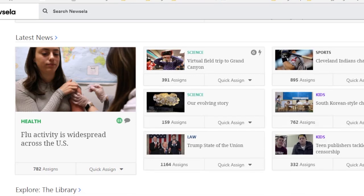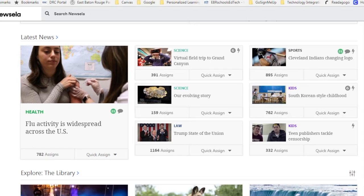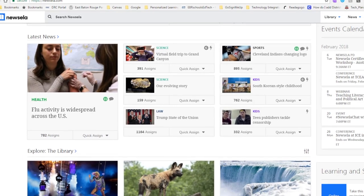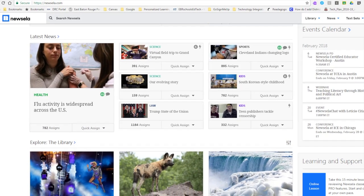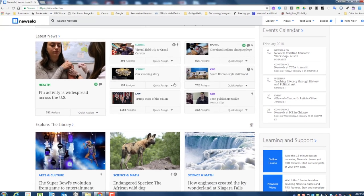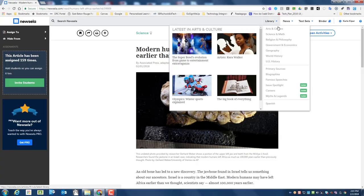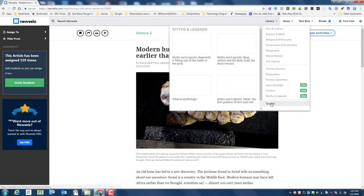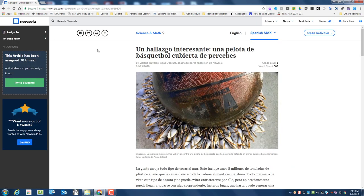Have you been looking for non-fiction articles that can be translated into Spanish? Check out NewsyLA! NewsyLA's content is updated daily, with stories from a wide range of sources from the Associated Press to Scientific American in both English and Spanish. Check out the library to find the articles in Spanish. Best of all, NewsyLA features Google Sign-In and Google Classroom integration.